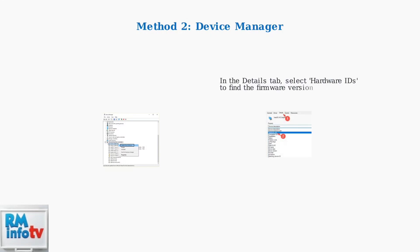In the Properties window, go to the Details tab and select Hardware IDs from the drop-down menu. The firmware version will be embedded in the hardware identifier string.